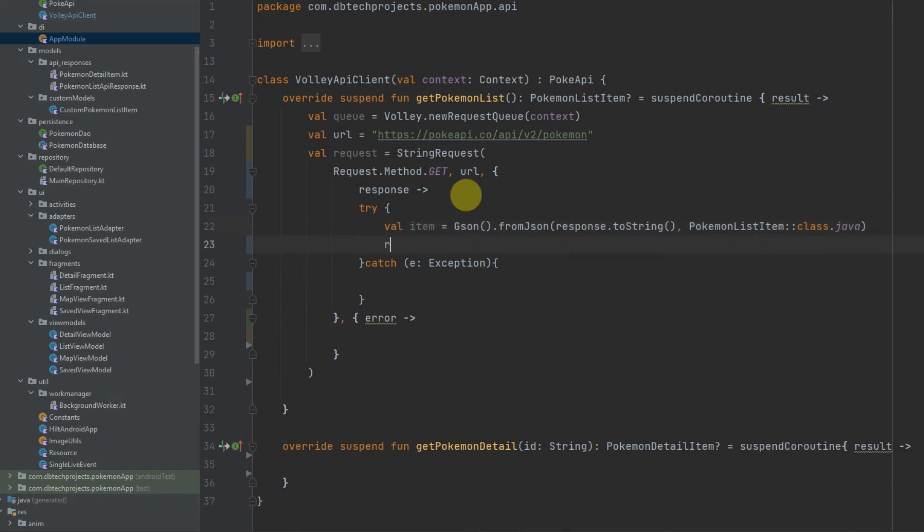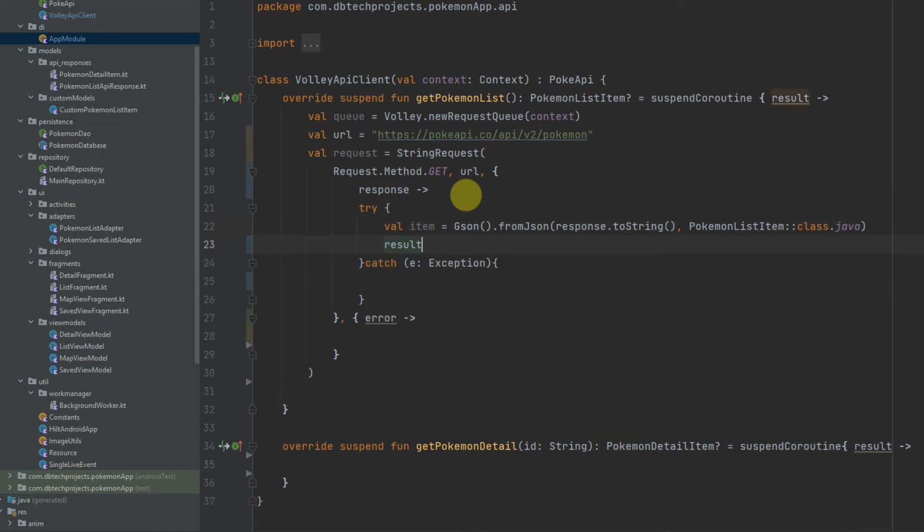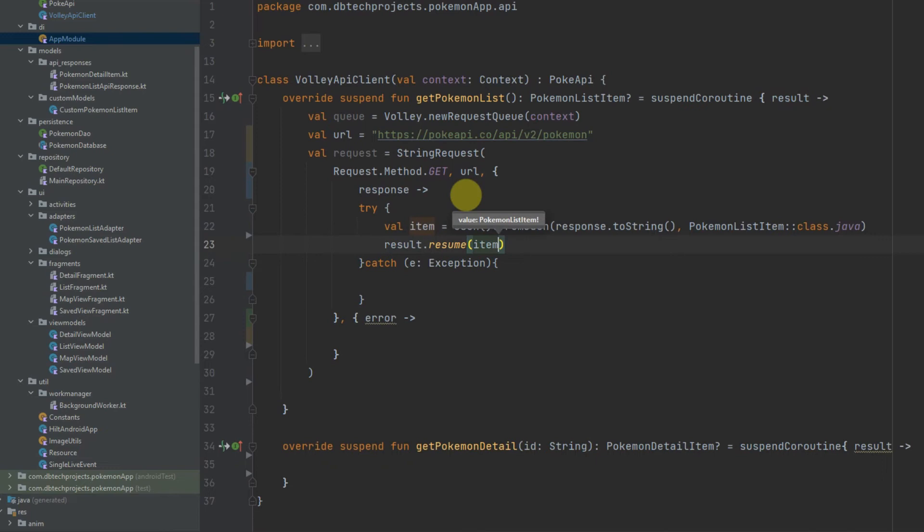We can then resume our coroutine and return the list of Pokemon back to our UI. So that will be result.resume(item) and this is just how you use it with coroutines but of course you can use any other sort of technology that you're using.